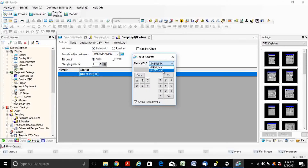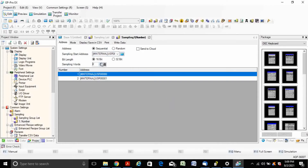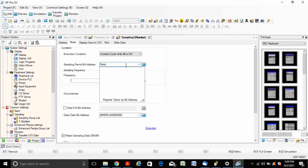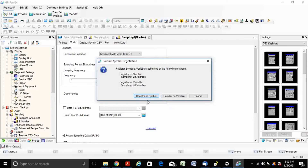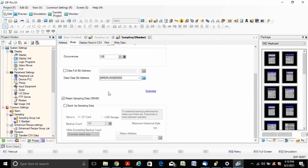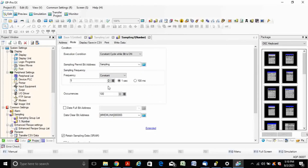Here you can select the internal memory. Write down the variable name and register as a variable. Since I want to save the data after each 5 seconds, occurrences is set to 100, which means after 100 samples the data starts to overwrite.